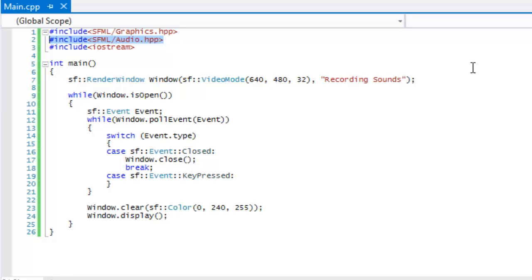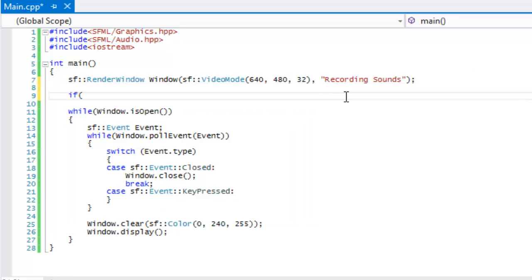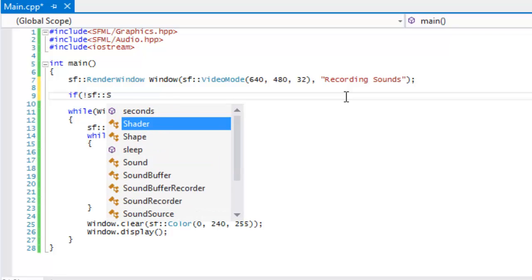What we're going to do now is make an if statement.